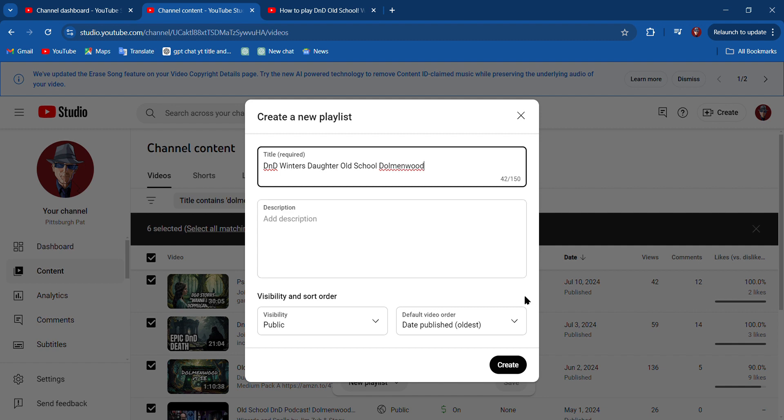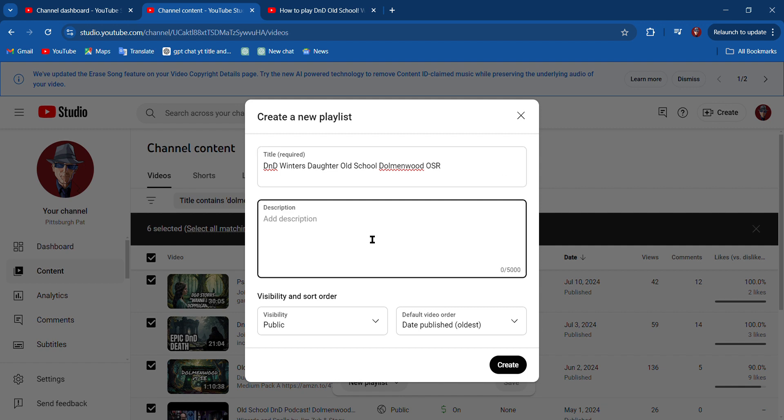And I might even put OSR, Old School Rules OSR. And then here in the description I'll probably come back to this later and make a description of what I want in there. I'm going to hit Create.